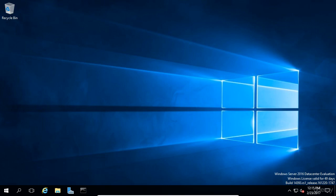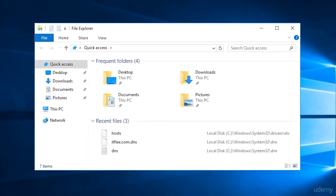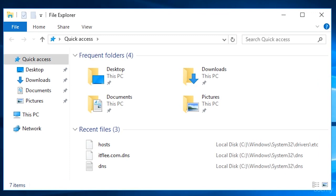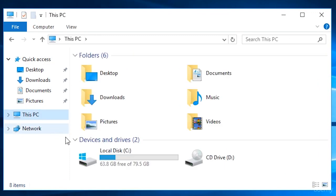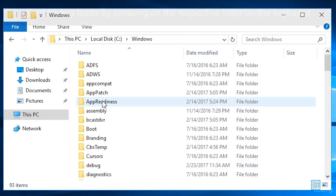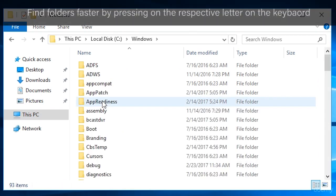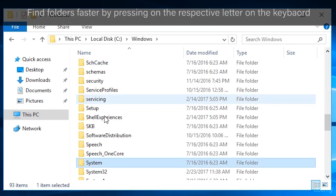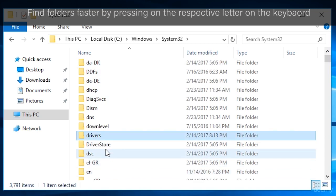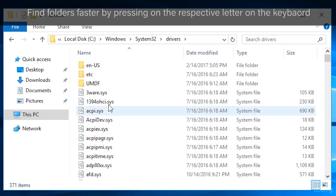So let's go ahead and take a look at it. On your computer, open Windows Explorer and navigate to the C drive, Windows, System32, Drivers, and ETC.